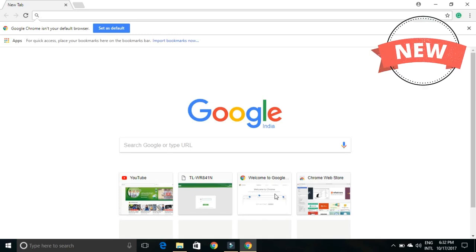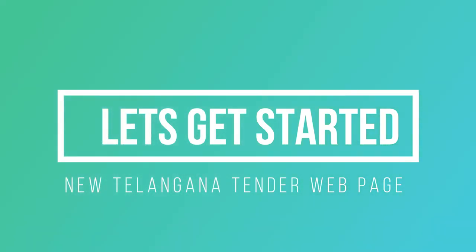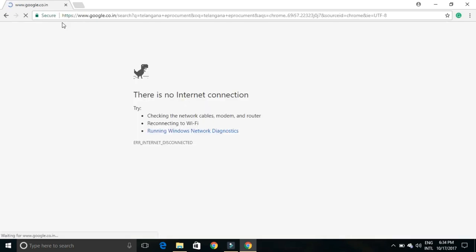Welcome back to another video. In this tutorial, we are going to see the Telangana e-procurement website which has been updated by the Telangana government.